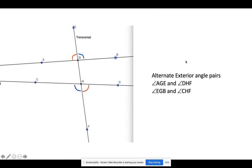Alternate exterior angles follow the same idea, but instead of being between the tracks, you're outside the two lines being cut across, and again on alternate sides of the transversal and alternate tracks. So angle AGE is an alternate exterior angle to DHF. We also have one more pair: the blue angle BGE is an alternate exterior angle to CHF. There are two pairs of alternate exterior angles.